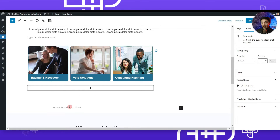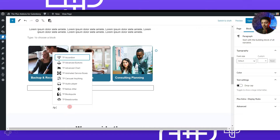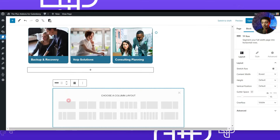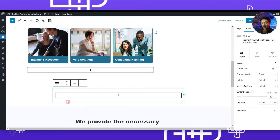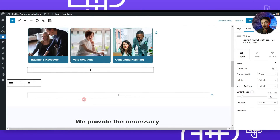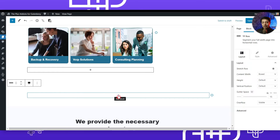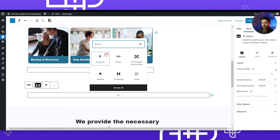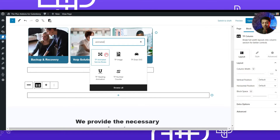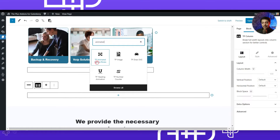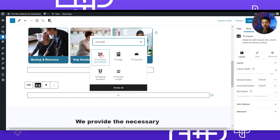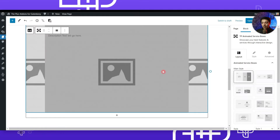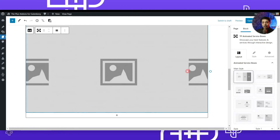To build from scratch, we add a new row and search for TP Row to add a new row with a single column layout. We make it full width, then click on the plus block button and search for 'animated.' The first block that appears says TP Animated Service Boxes — that's the one we need to add.